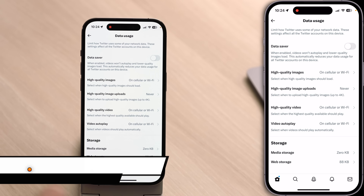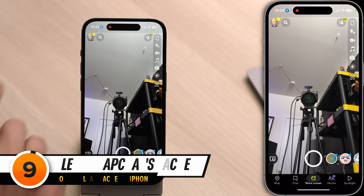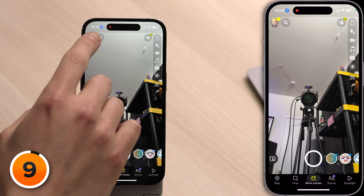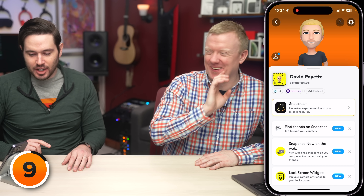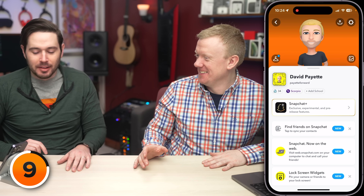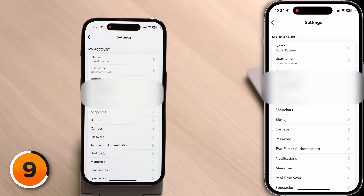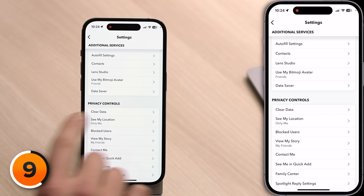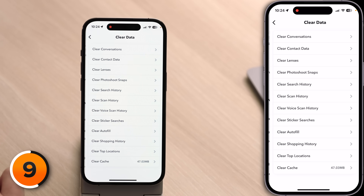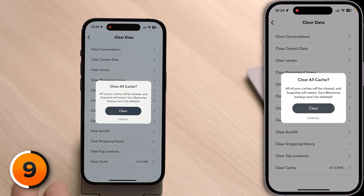Next, let's talk about Snapchat. Close out of Twitter, open up Snapchat. Tap on your account icon in the upper left-hand corner of the screen, then tap the settings gear in the upper right-hand corner. Scroll down to your Privacy Controls and tap on Clear Data. Then look for Clear Cache at the very bottom of the screen and tap on that.